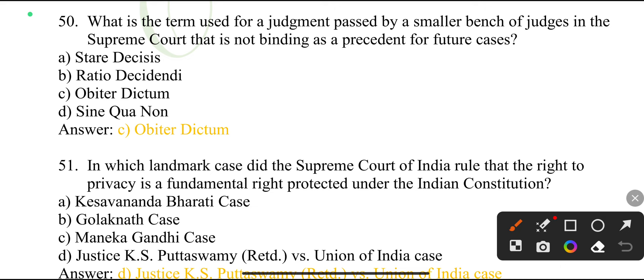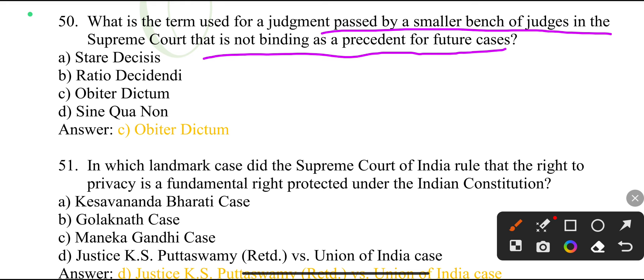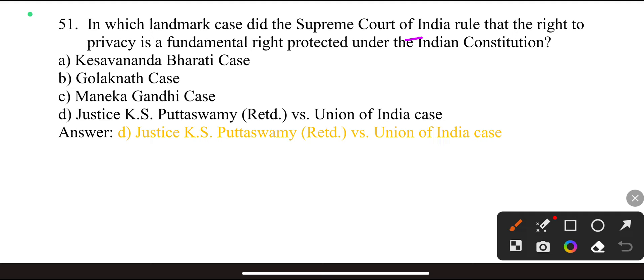What is the term used for a judgment passed by a smaller bench of judges in the Supreme Court that is not binding as a precedent for future cases? Obiter dictum.